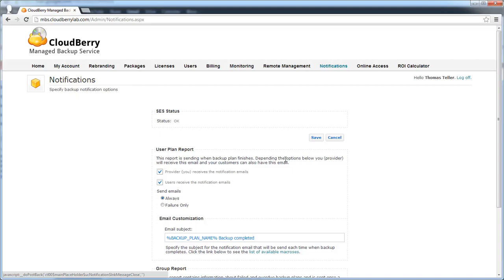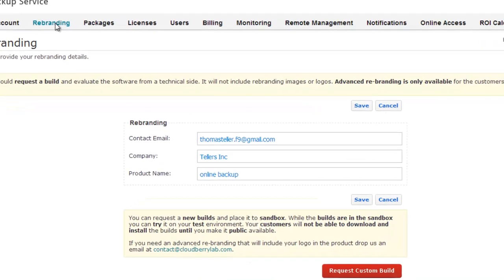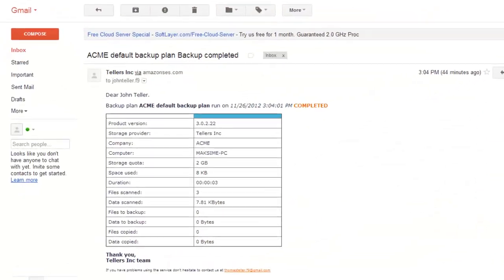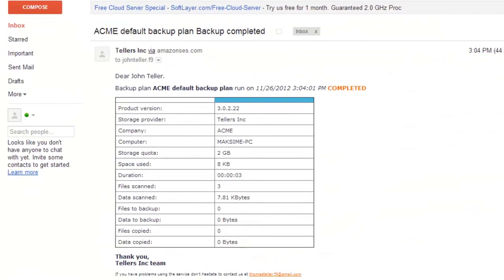Provider's contact email you can see on the rebranding screen. Now after backup completes, you and your users will get a notification email like this.